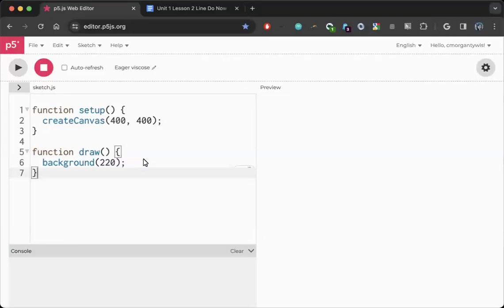Hey everyone, welcome to your video on styling lines and drawing lines and points.